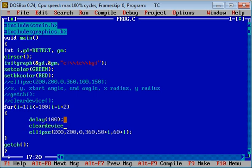So every time ellipse will be printed and cleardevice will remove or clear the output of previous ellipse function and it will show the latest ellipse which is drawn on console. Again I am pressing ctrl F9.